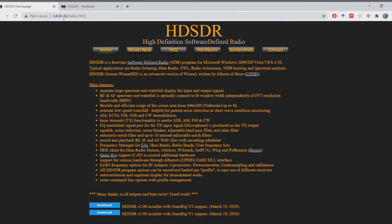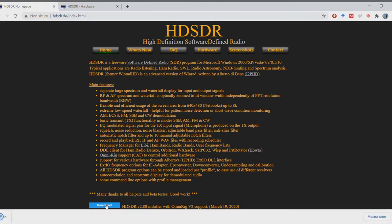First, let's head over to the HDSDR website, which I'll also link in the description, and download the HDSDR version 2.80 installer. This is the installer for the HDSDR software — all you need to do is download it, install it, and then you'll be able to open HDSDR correctly.